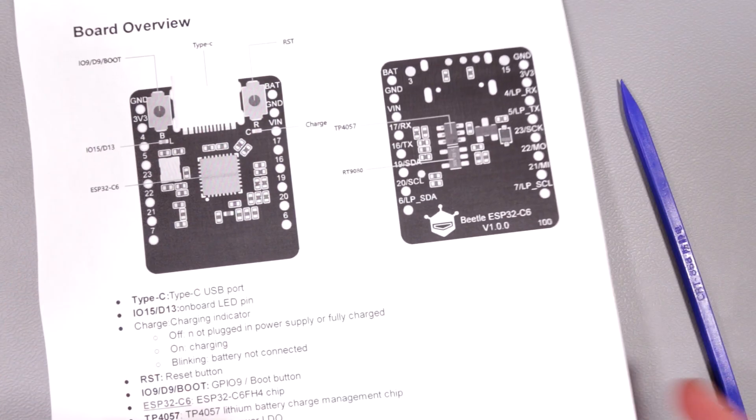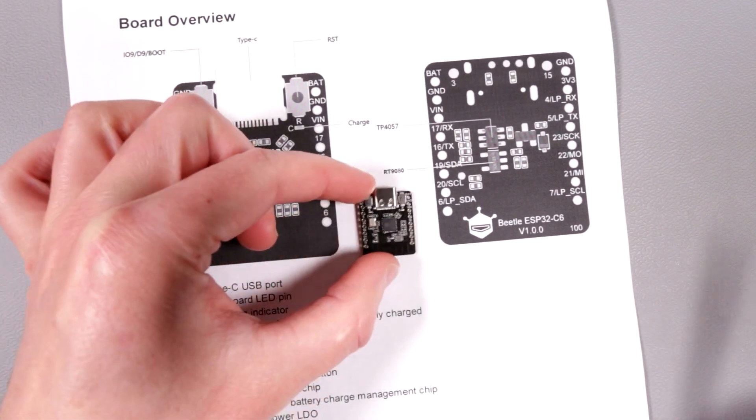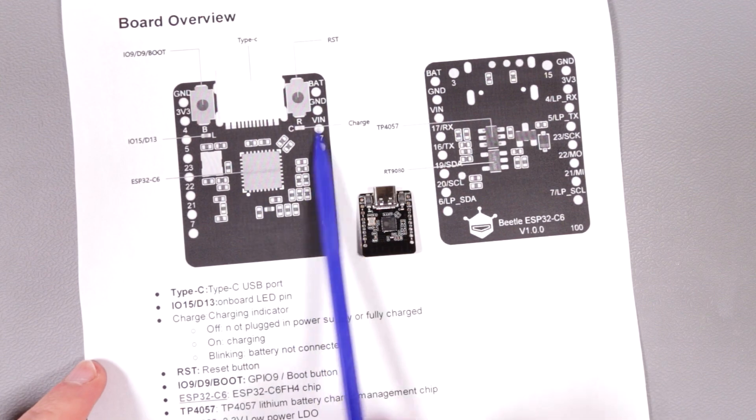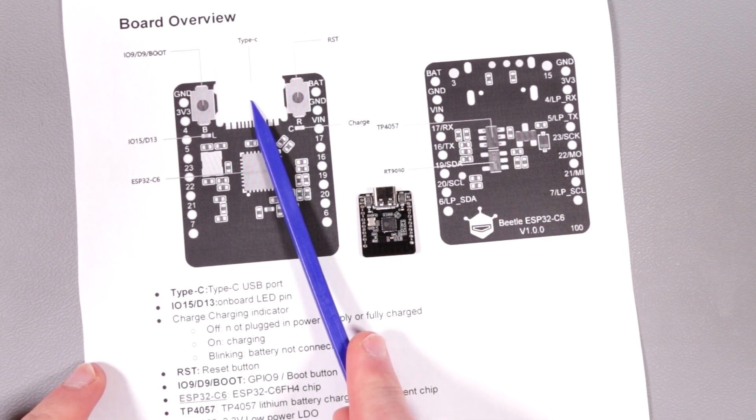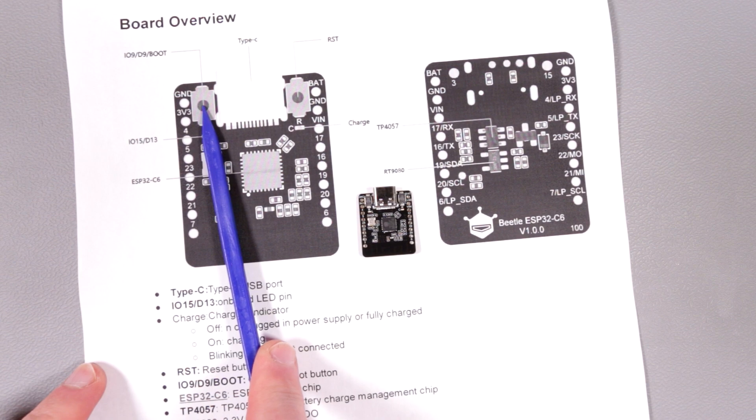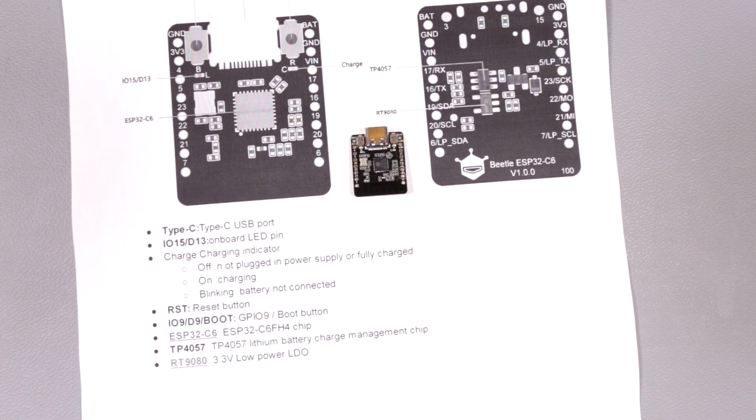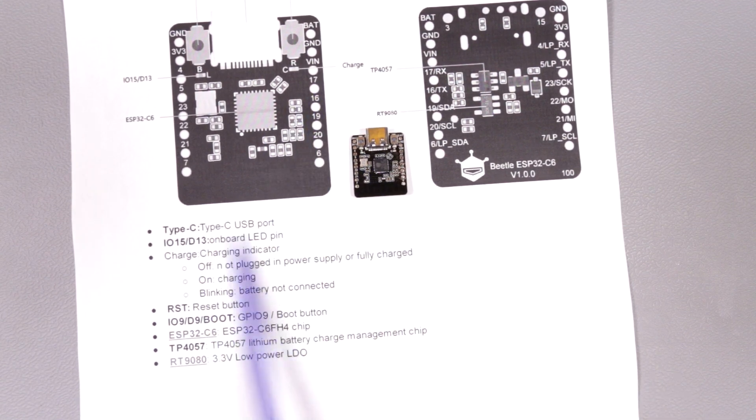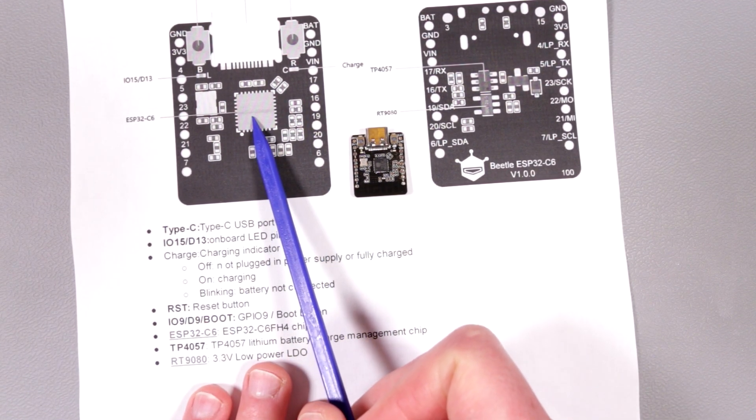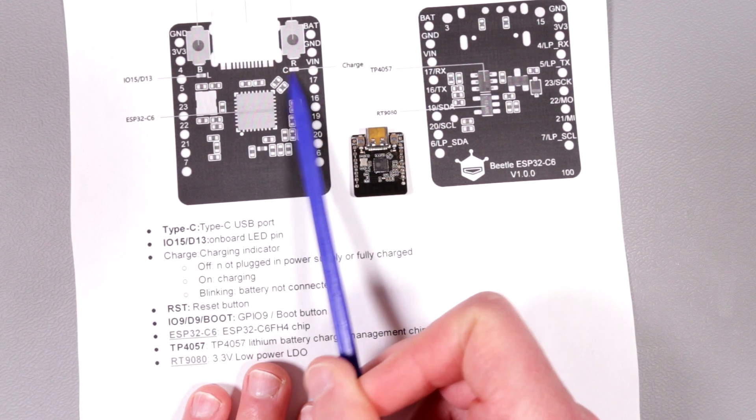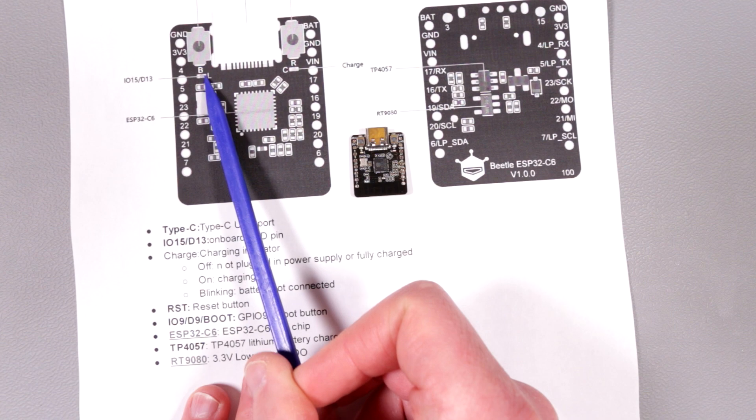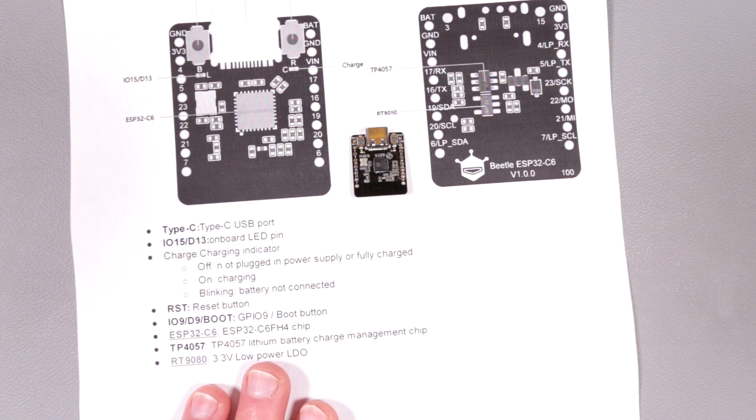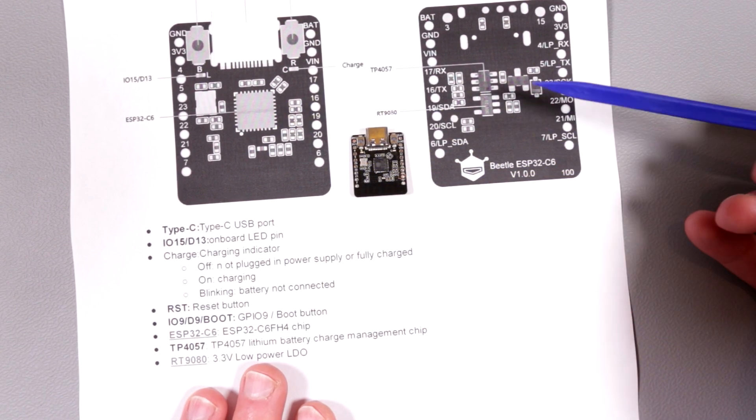Now we have here a printout which shows us a zoomed in version of this teeny tiny guy. So what do we have here? We have a reset button right here. This is USB-C for boot button, this is the pinout. We have different peripherals explained here. Then on the other side this is the ESP32C6 chip right here, and the two LEDs for charge. As I understand this is the boot or bootloader. This is the resonator.